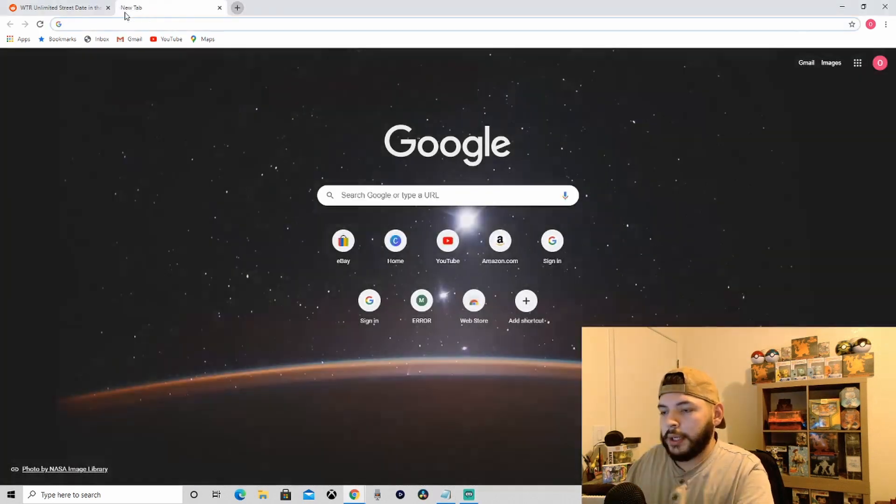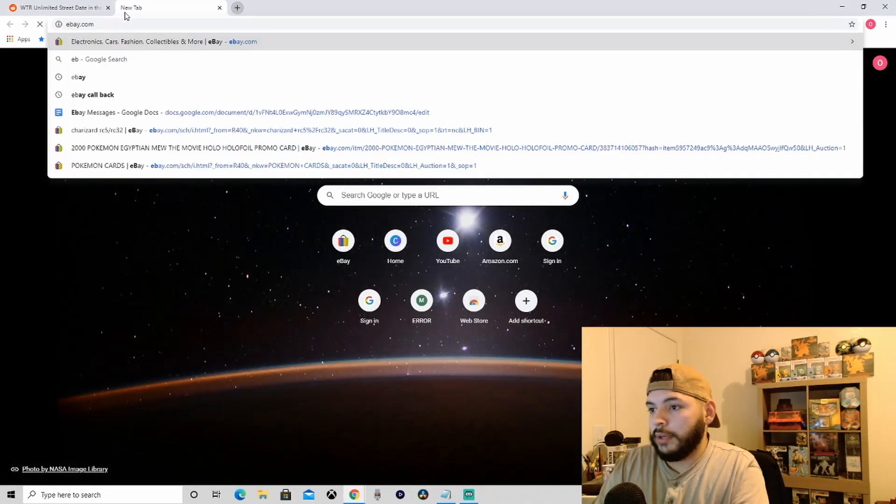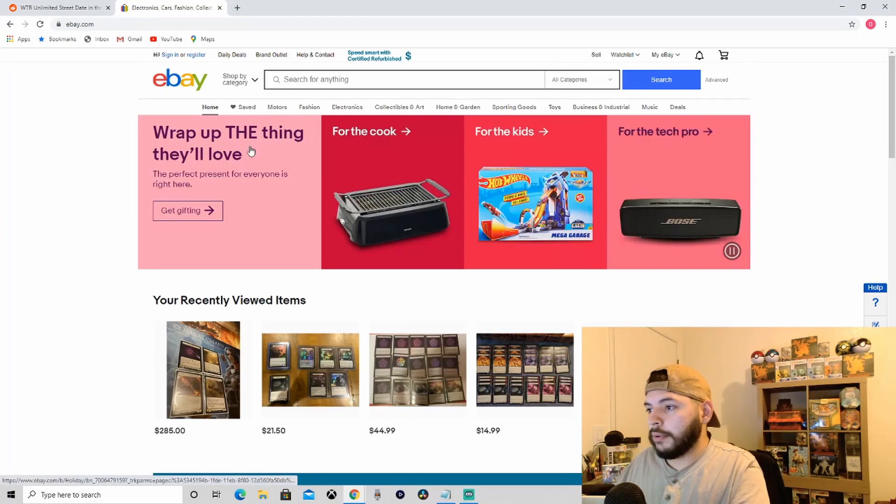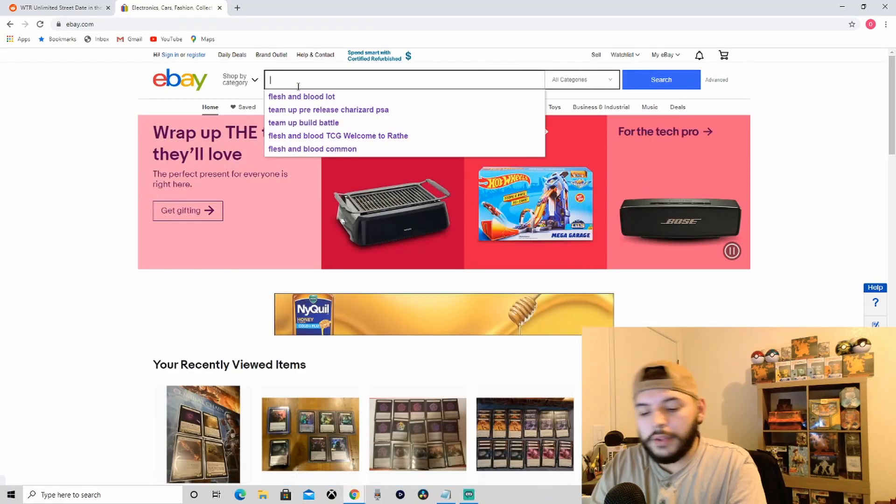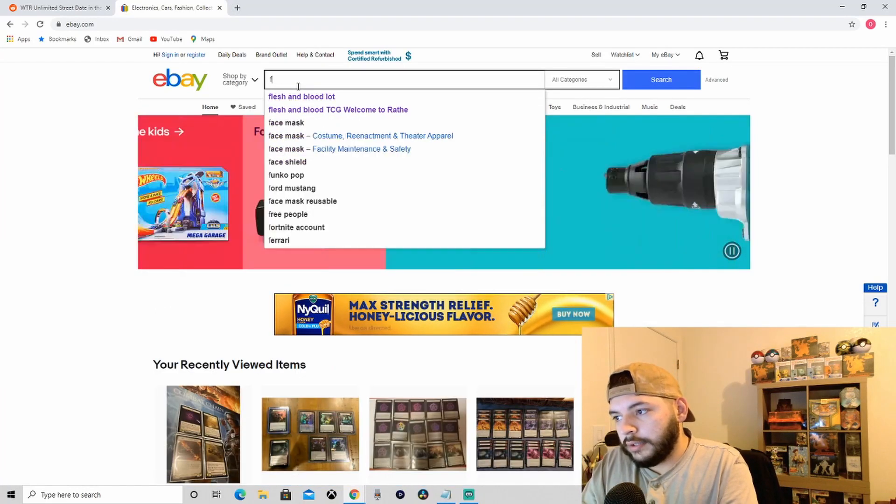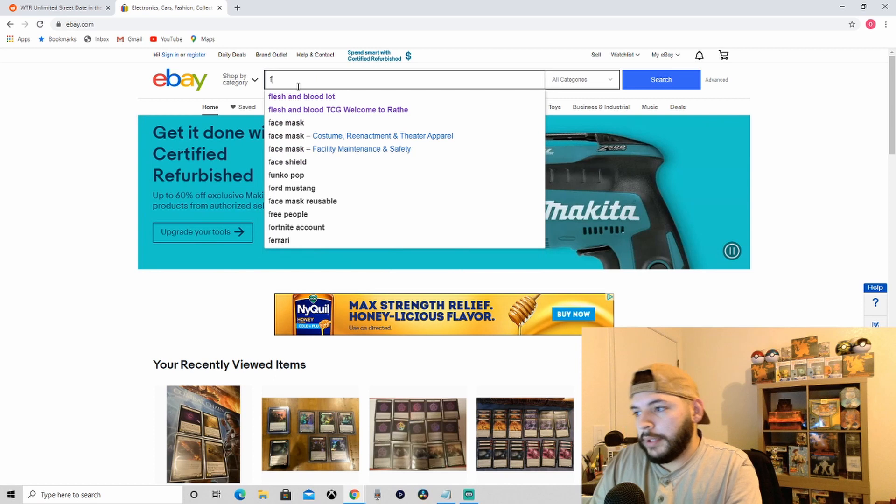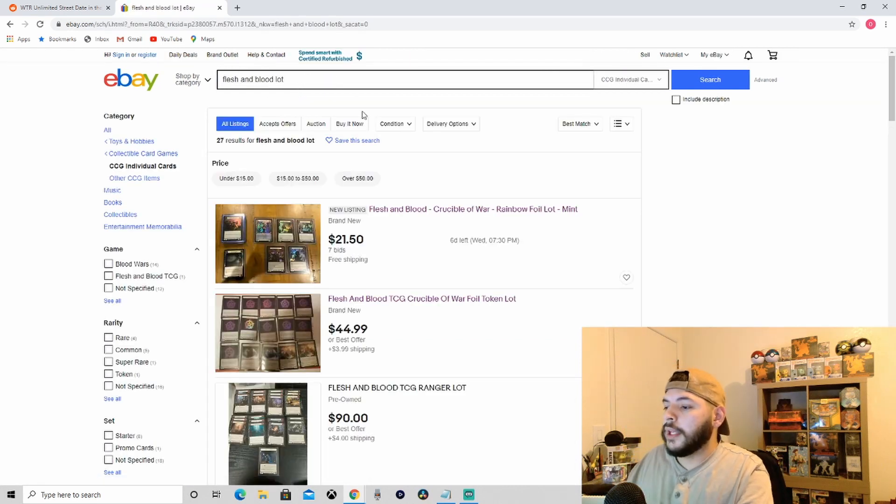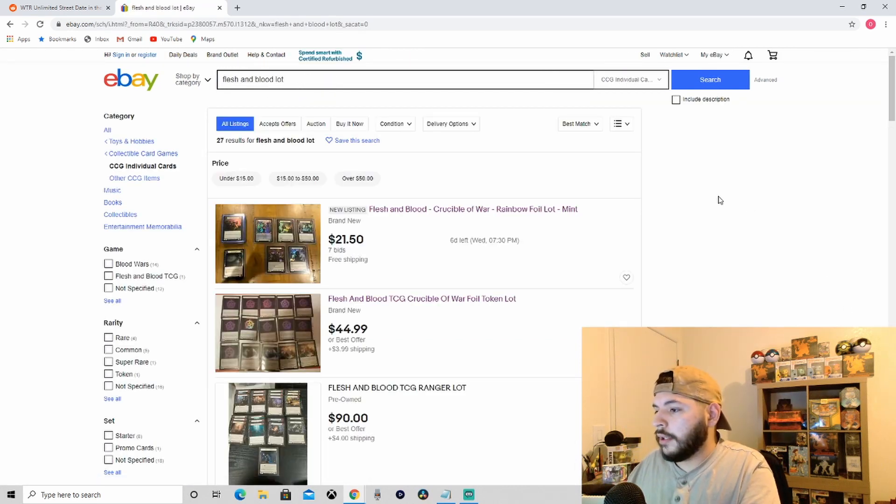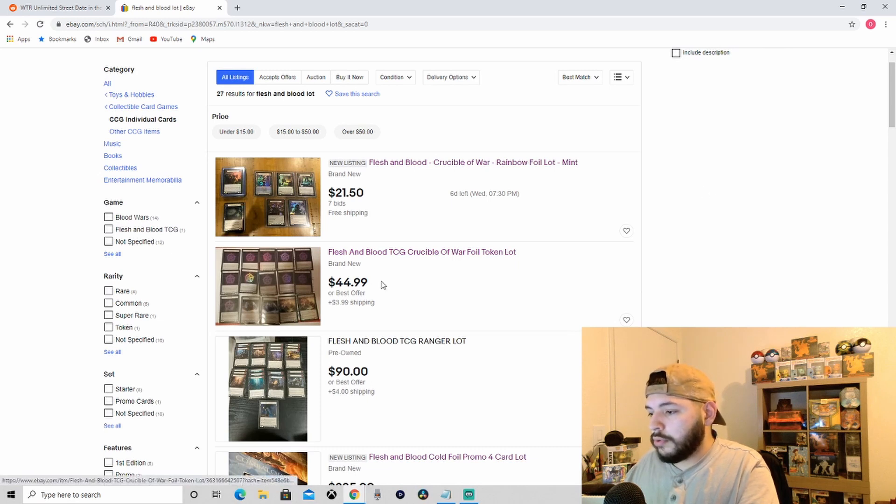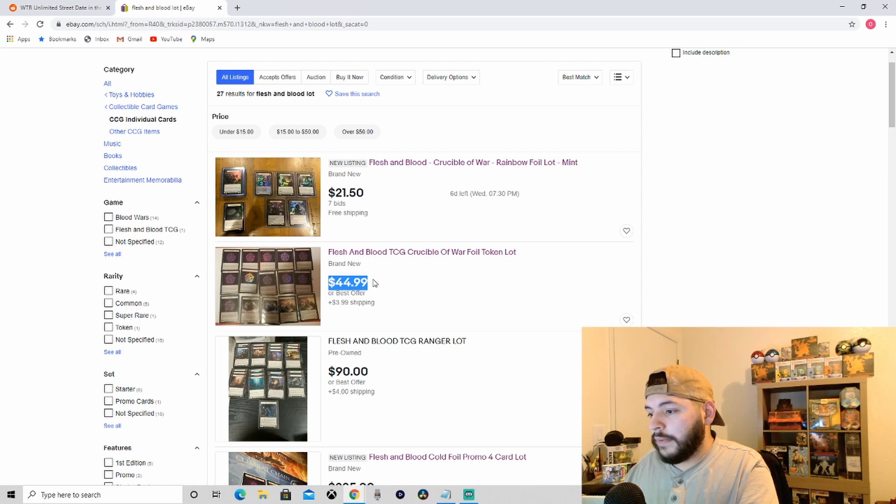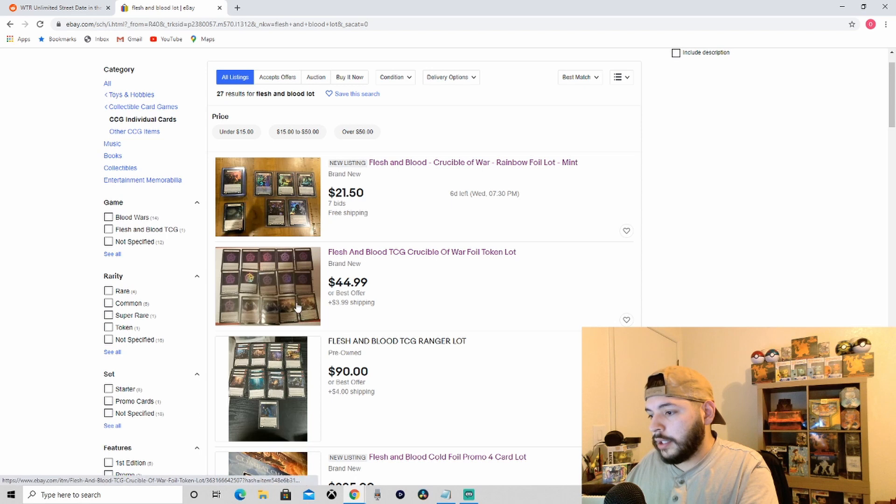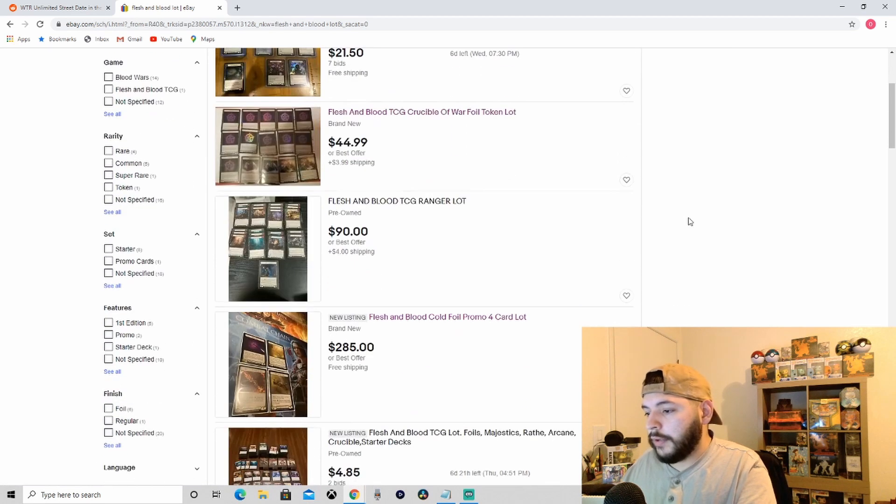Let's just check it out and see what we're working with. The favorite thing I like to always look up is Flesh and Blood lots and just see stuff. I already clicked on this - this is a huge rip off. This guy's trying to sell you 45 bucks for just a bunch of tokens. Yeah, literally just a bunch of tokens. Not worth my time, folks.